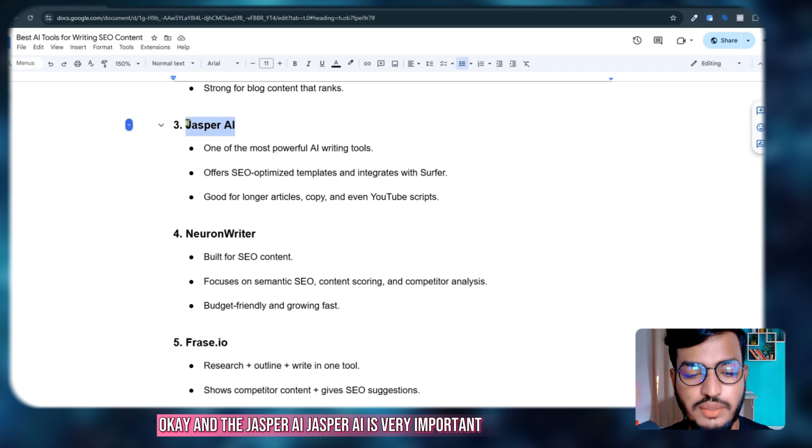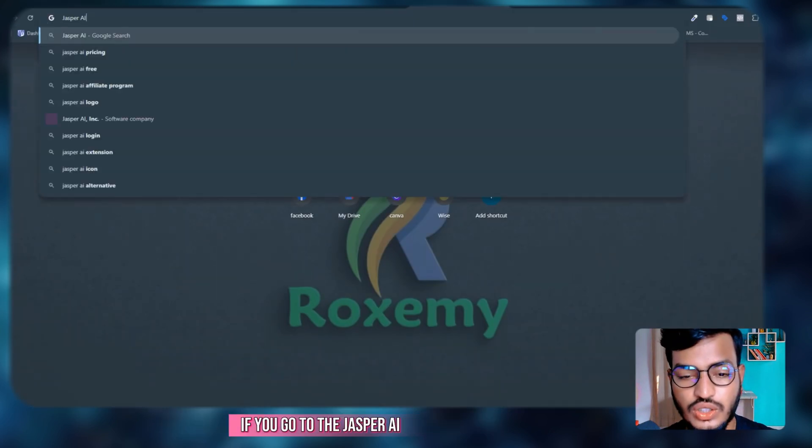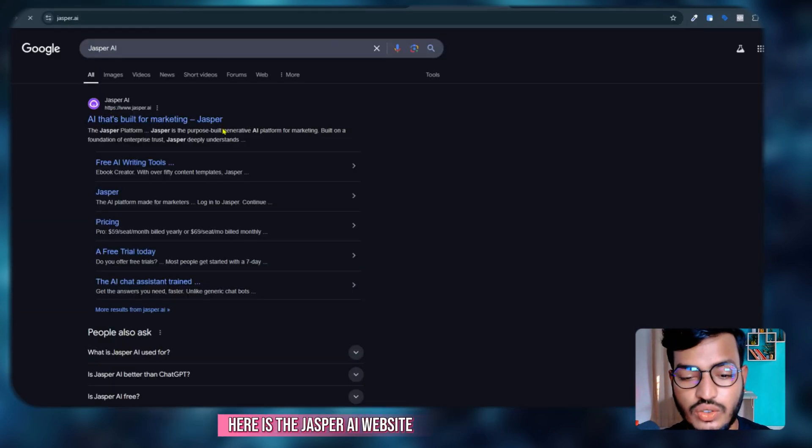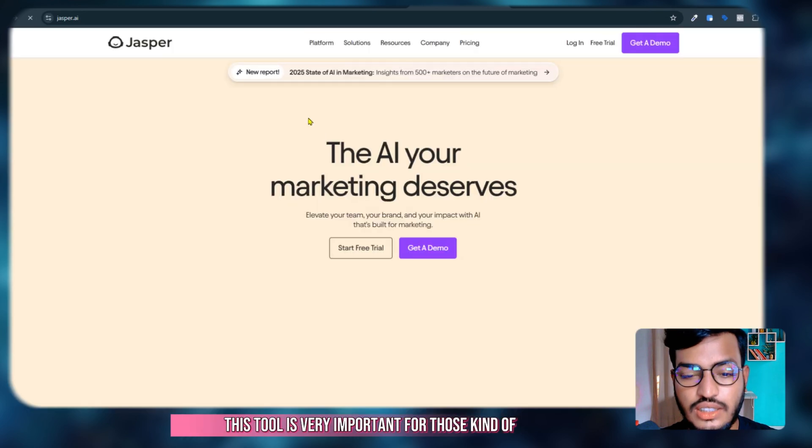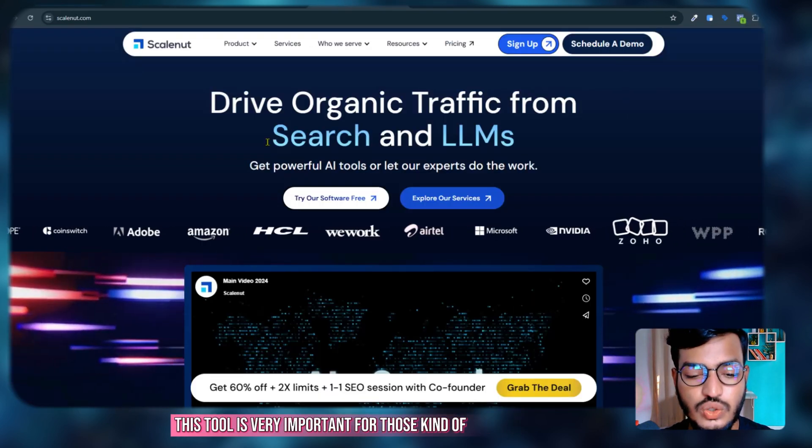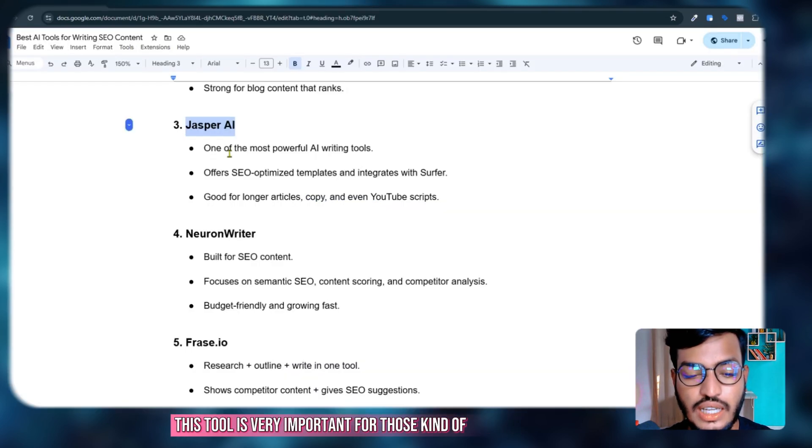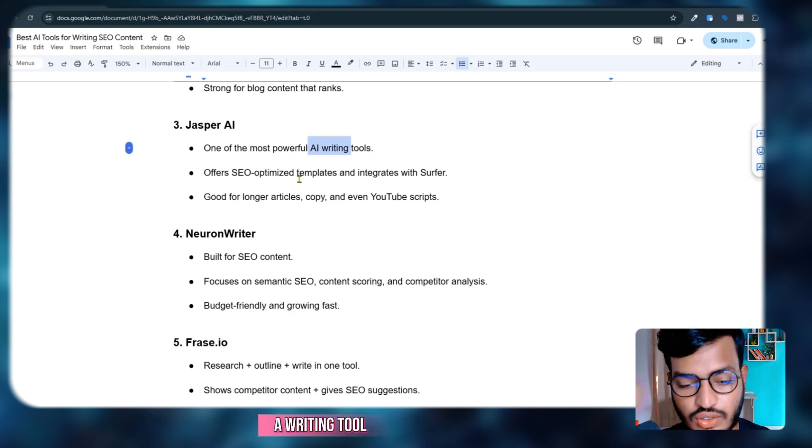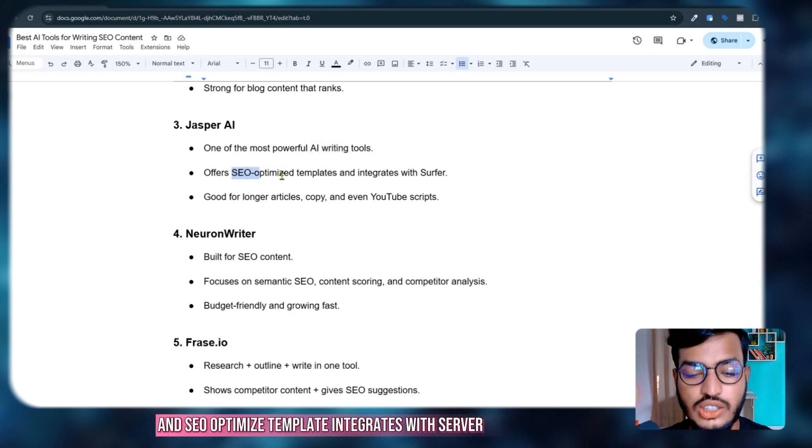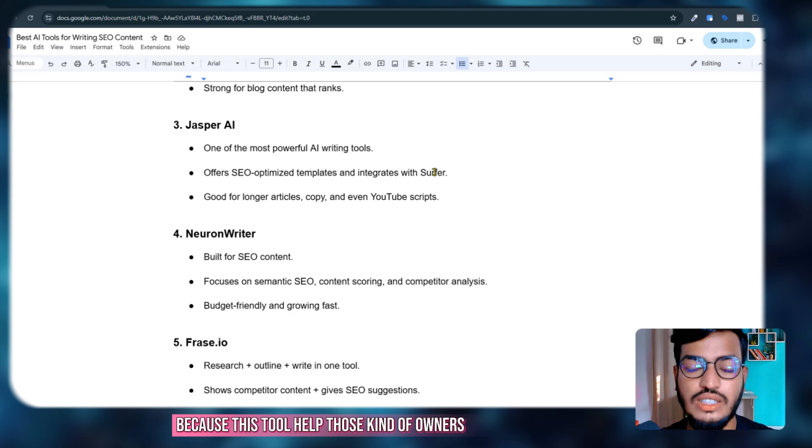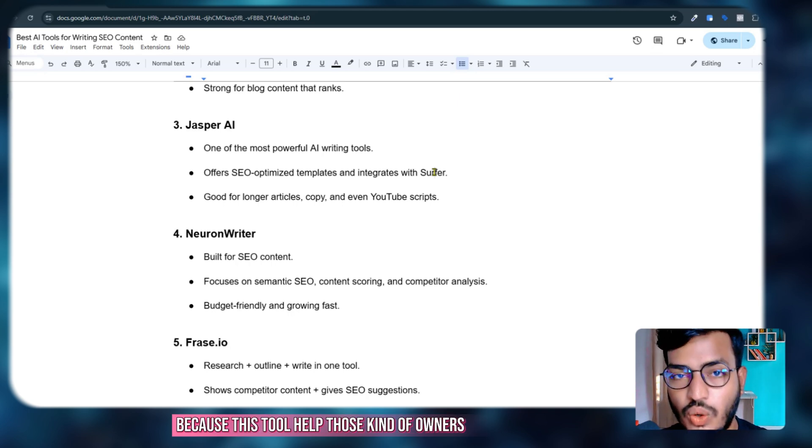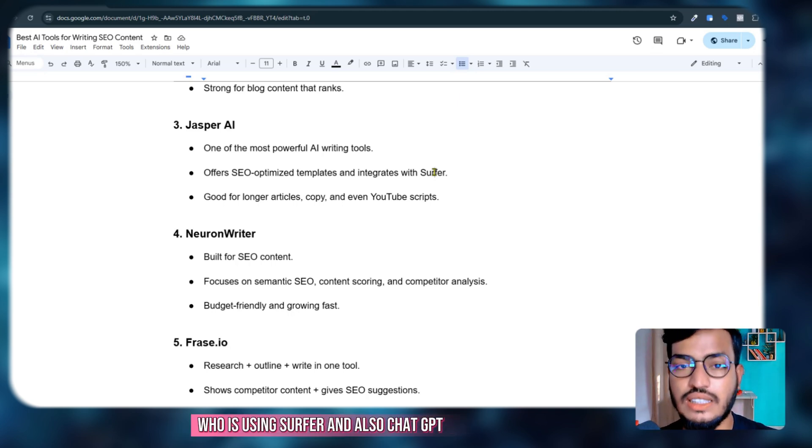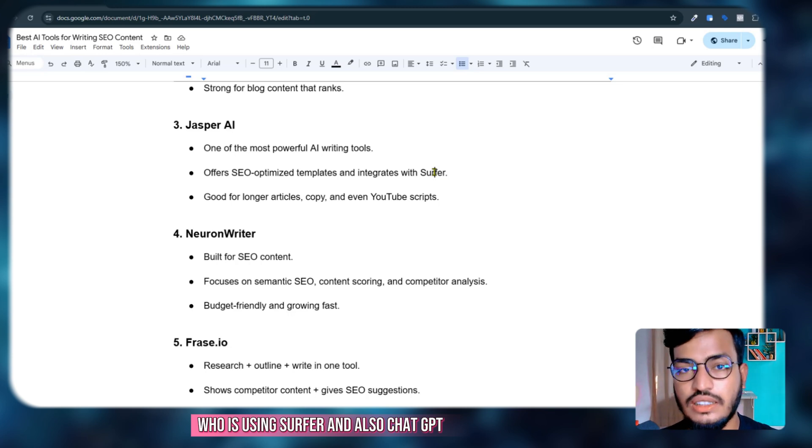Jasper AI is very important. If you go to Jasper AI, here is the website. This tool is very important for SEO optimization—it's a powerful AI writing tool with SEO-optimized templates that integrates with Surfer.